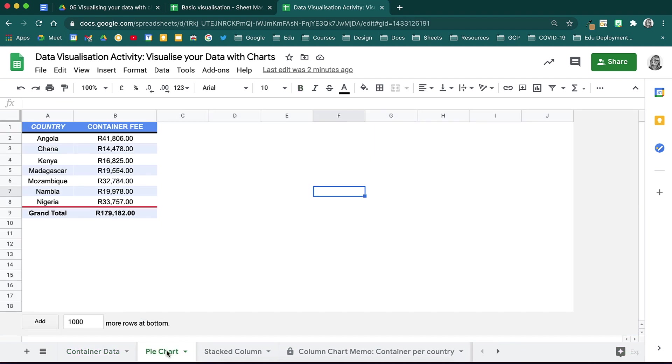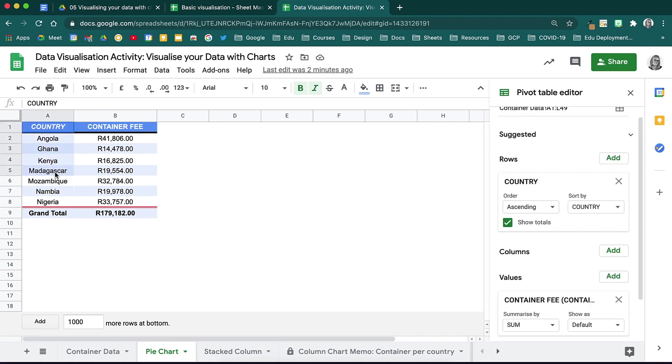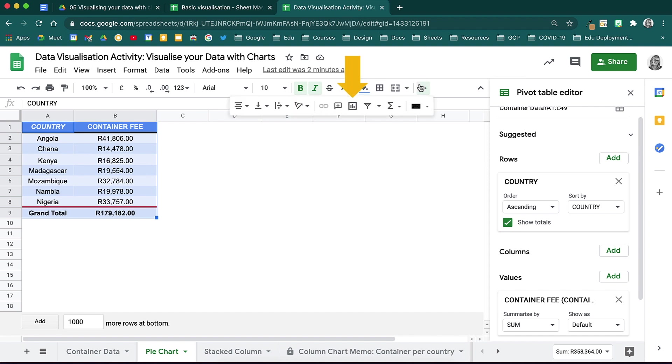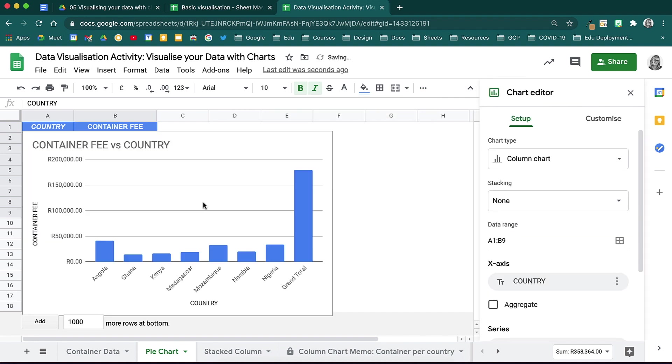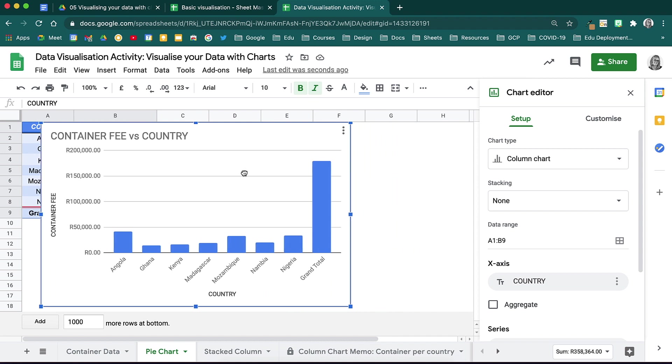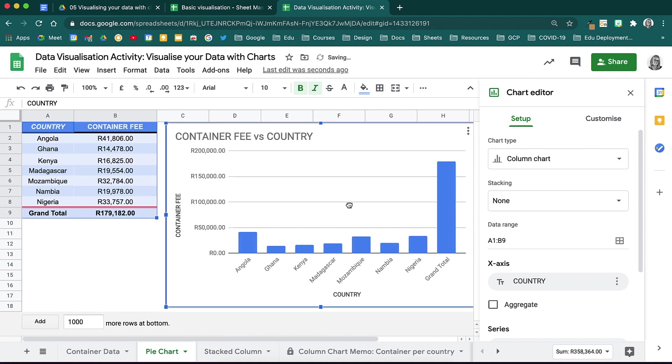The first data set that we will be looking at has a number of countries and the total amount for the container fee. In order to insert a chart, highlight the data that you would like to visualize, use the header rows as well, and use your little chart icon shortcut on your toolbar, or alternatively, head to insert and down to chart. A chart will immediately be inserted into your sheet. You can click on it and move it around.